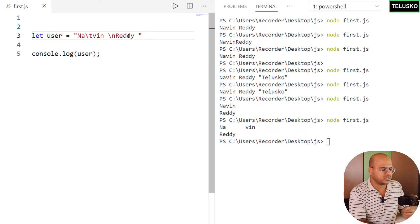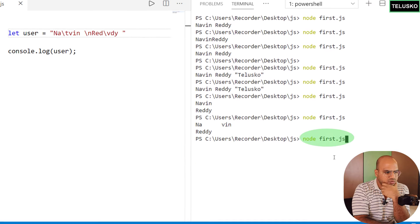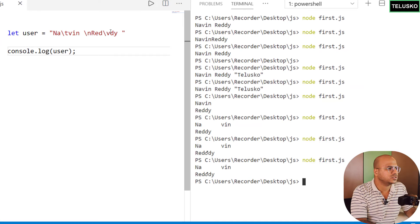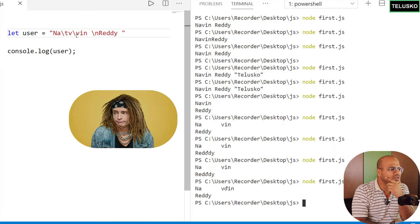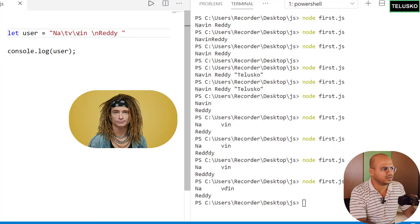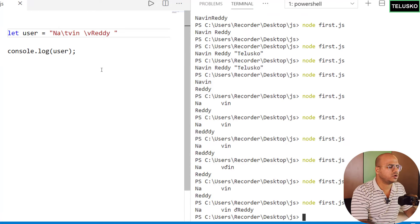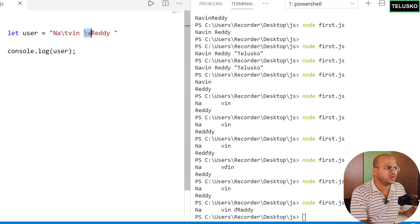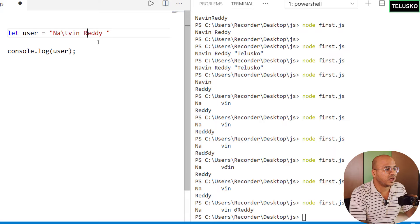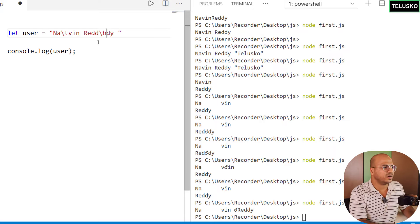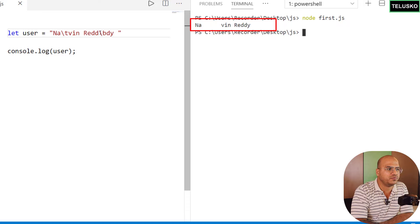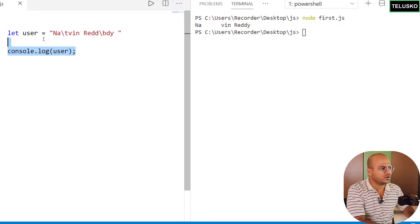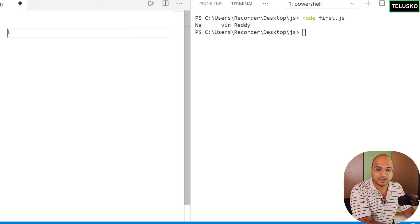We also have `\v` for a vertical tab, though it doesn't seem to work on the Windows terminal here — try it on Mac or Linux with bash shell and it should behave properly. We also have `\b` for backspace — if you type an extra character and add `\b`, it removes that extra character. Running the code shows only one 'd' because the backspace removed it.